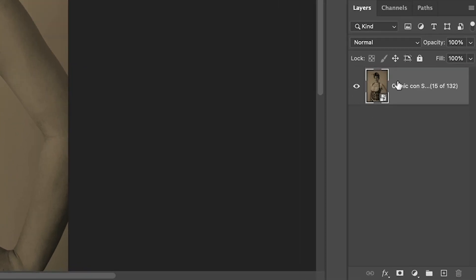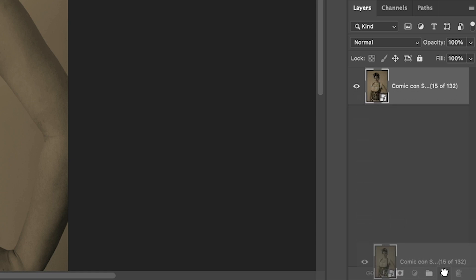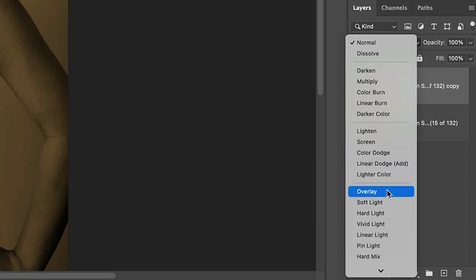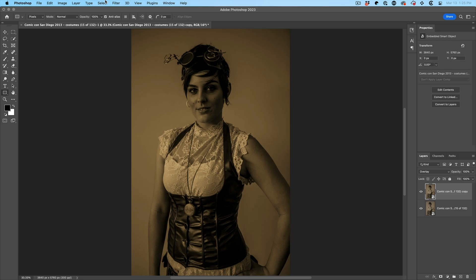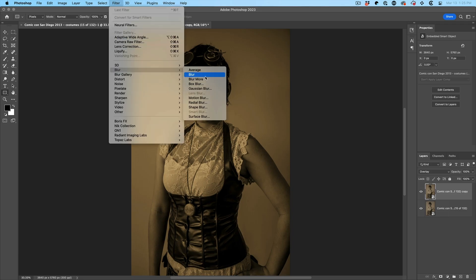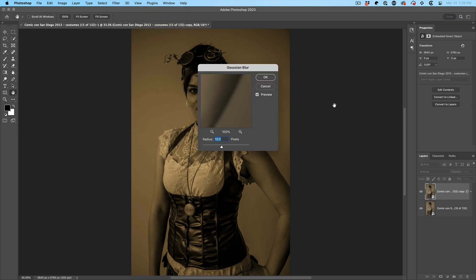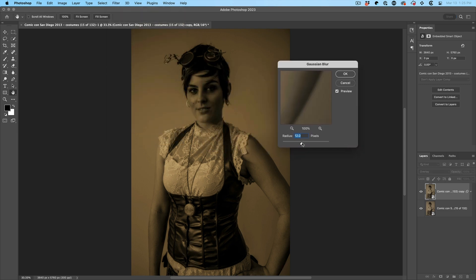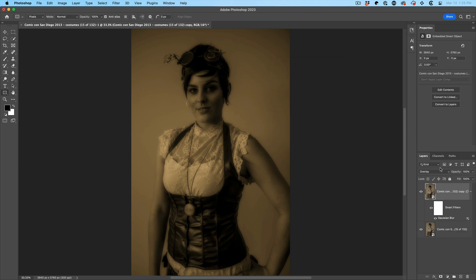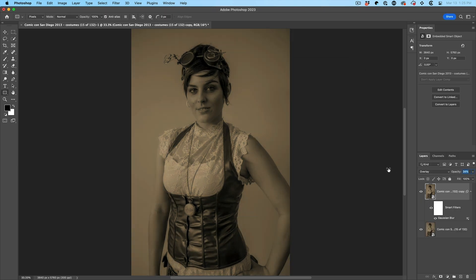So what I'm going to do is I'm going to duplicate this layer, change the blend mode to overlay and let's add a little bit of a blur. Excellent. Let's drop the opacity down.